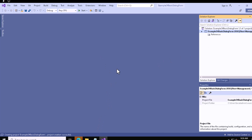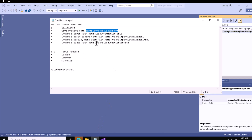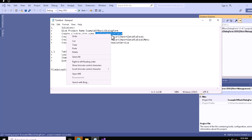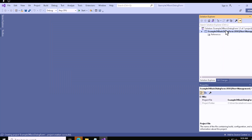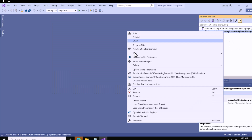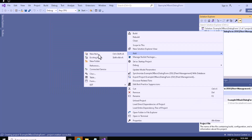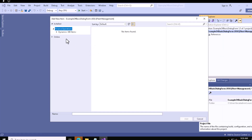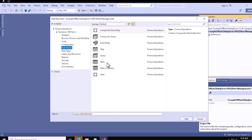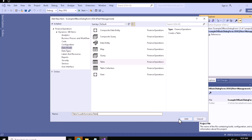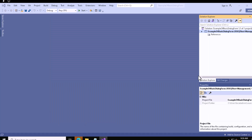Now we can create our table. Create a table with the name 'Load Information Table'. Let me copy it and create the table object: add a new item, then under Dynamics 365 items > Data Models, select Table, paste your name, then click the Add button.